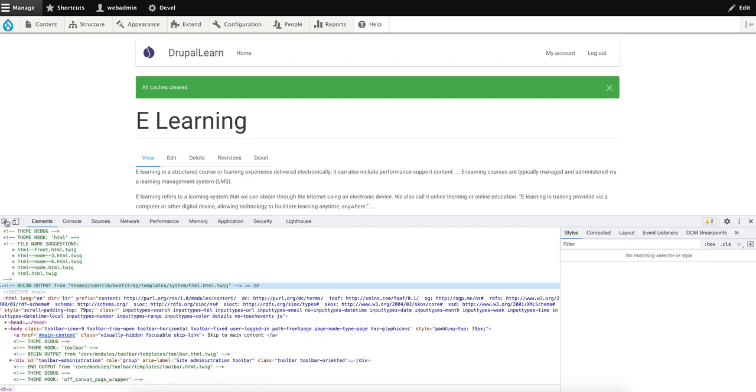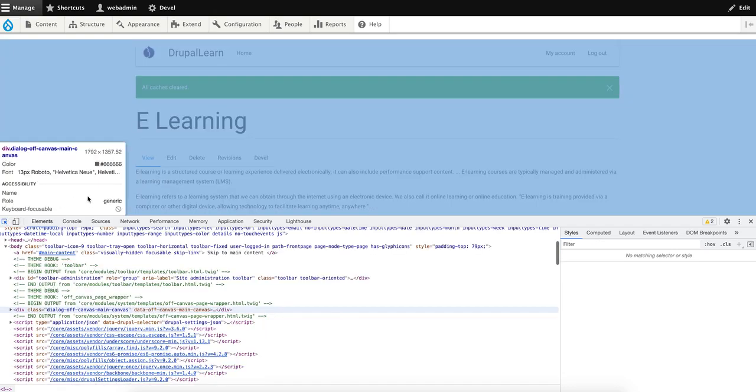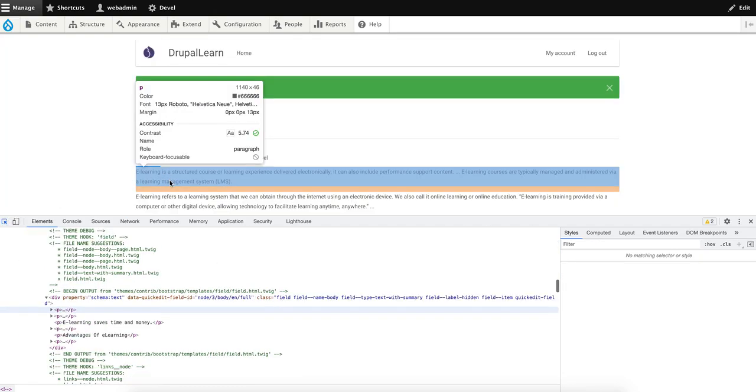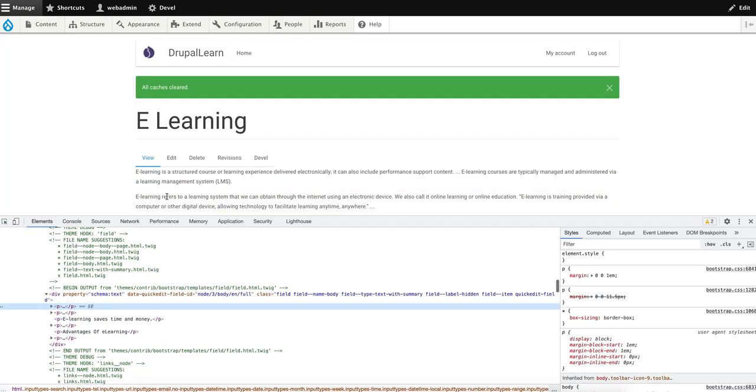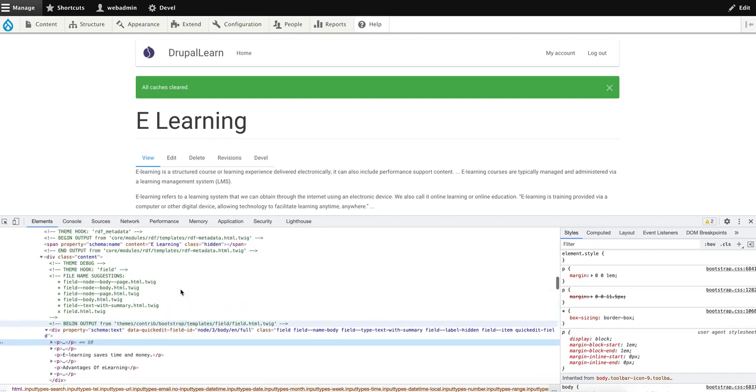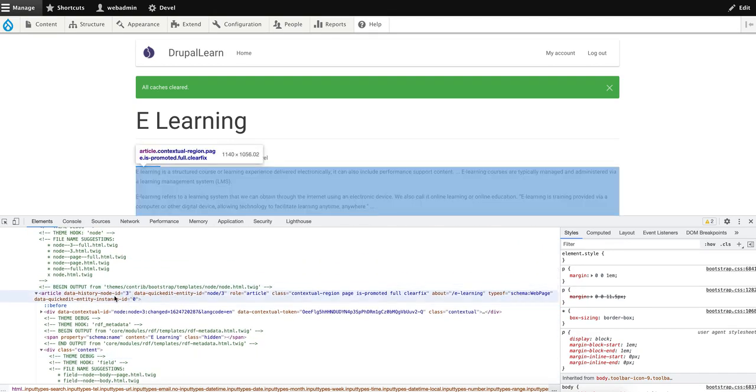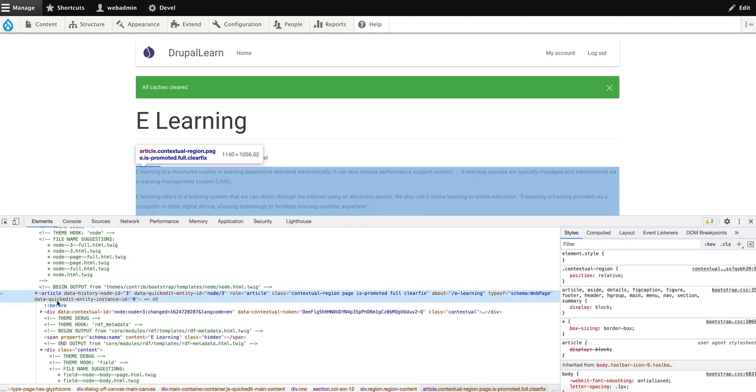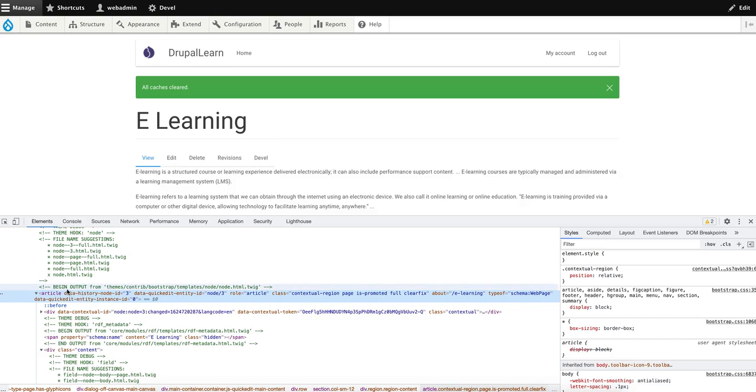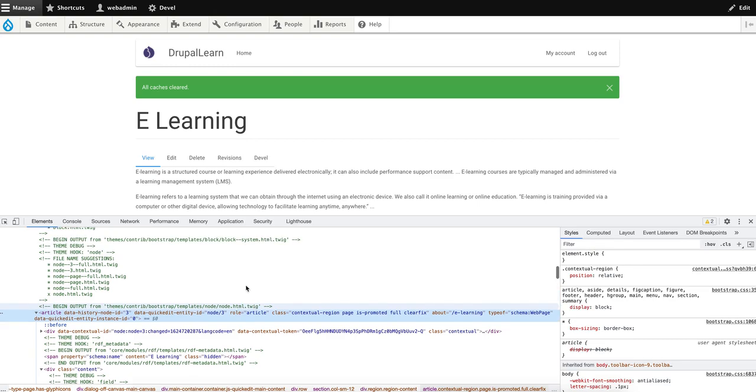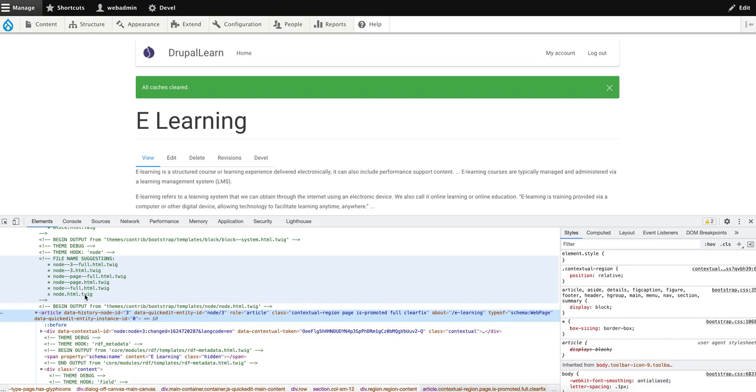Now let's go ahead and inspect this page content. The article starts from here, and right above it you can see it begins output from the node.html.twig. You can see the file name suggestions here. So as it is very clear, the one with the X mark, node.html.twig, is the twig file